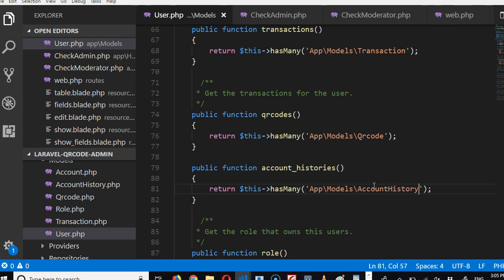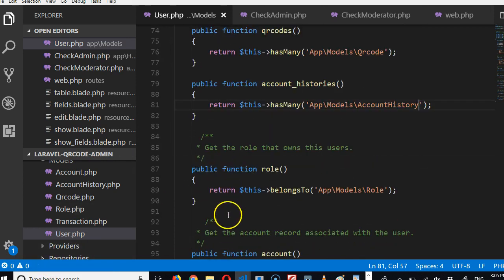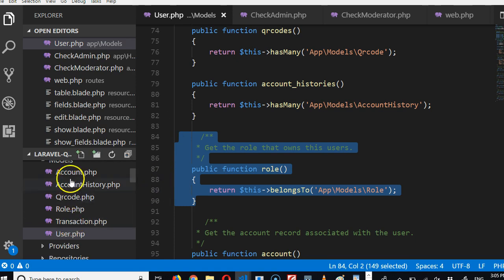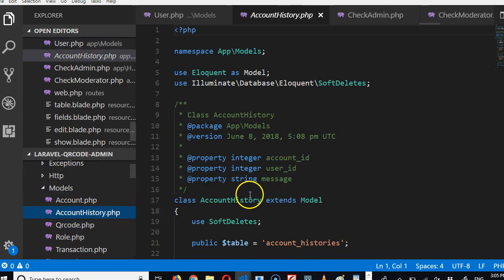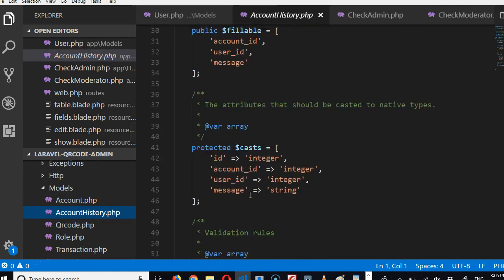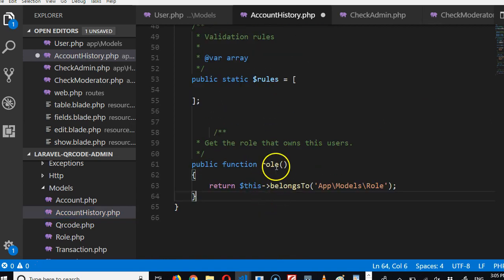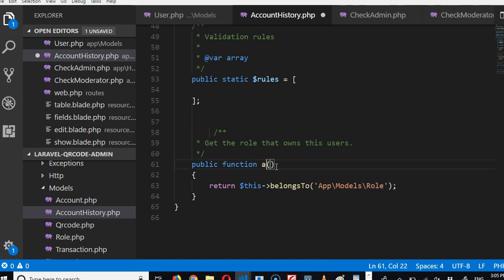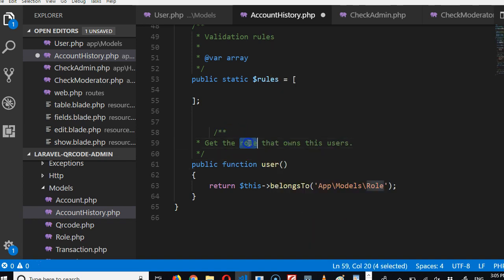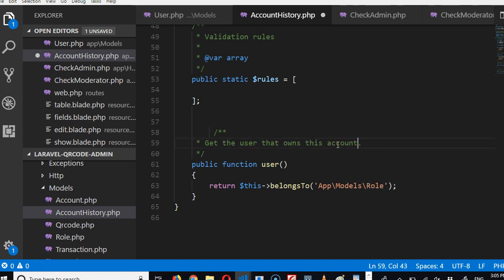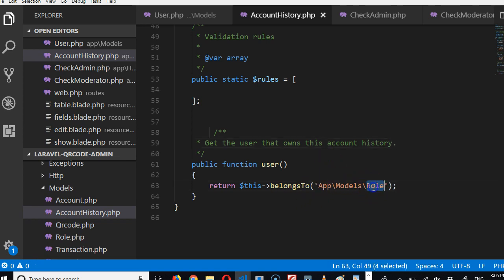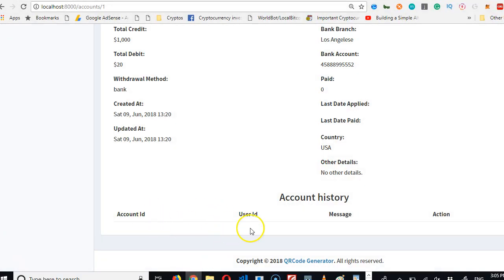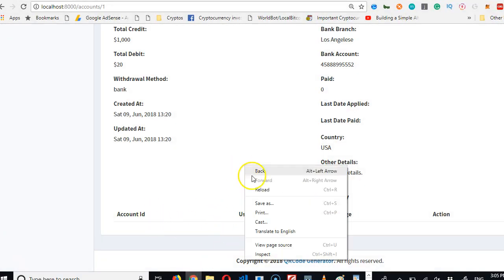Account history. So but we have to go to the account history page itself and connect them. And account history has one user. So we copied this, go to account history. Account history, and account history has one user, paste. So we have account to have user. Find the user that has this account. So belongs to user. Beautiful. If we now refresh we should be able to see the user's email here.